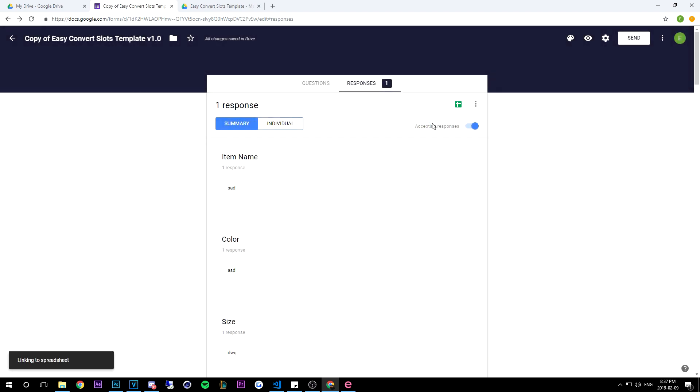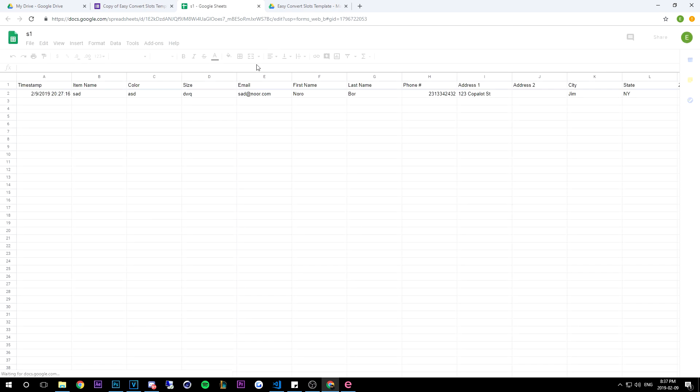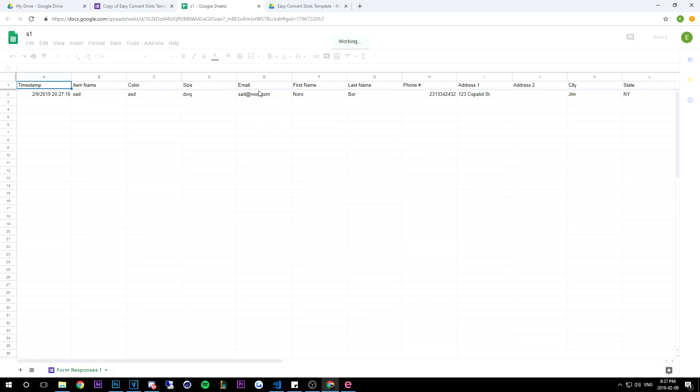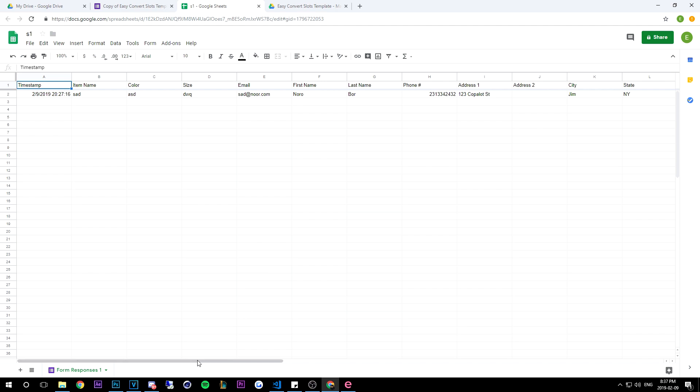So once it's created it's going to open up. So as you can see everything is already filled here.